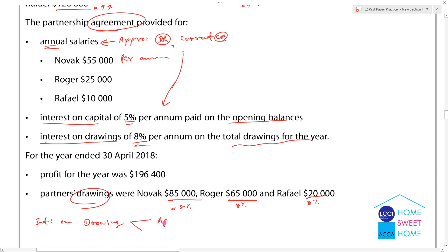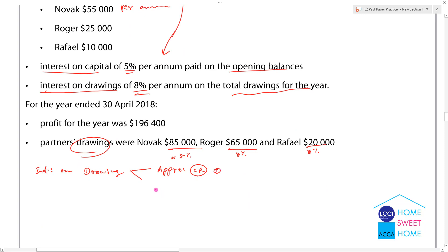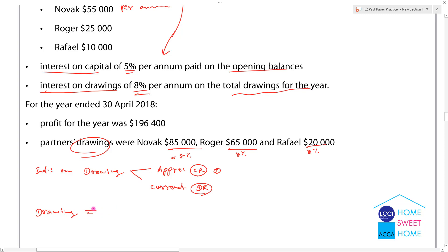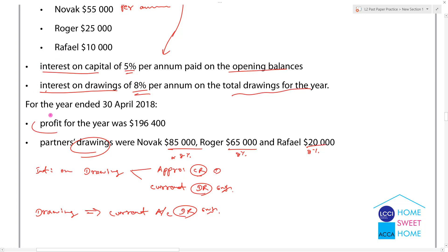The next one is the Profit or Loss Appropriation, credit and current debit. Drawings do not have a partner with the current debit. The interest on drawing is applied to the current account. This is the profit for the year.